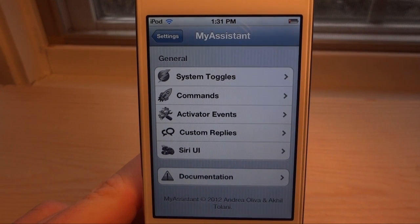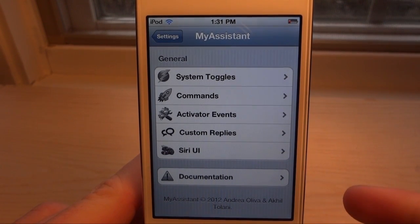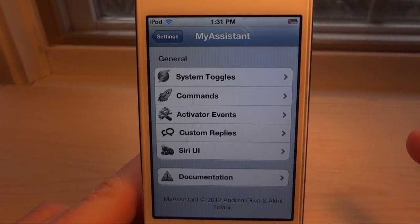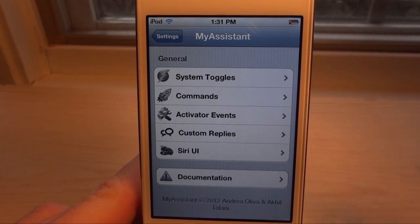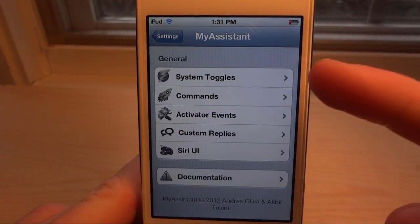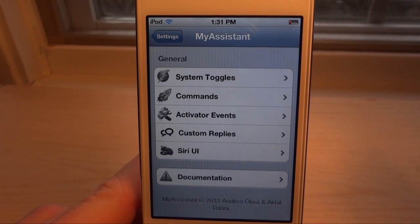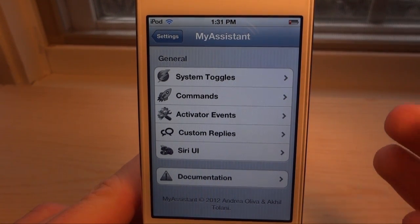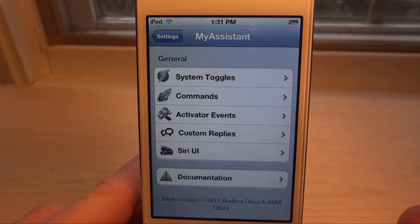What's up guys, today I'm going to be going over My Assistant 1.1. I actually did a full review a few weeks ago when it came out on 1.0, and now they've updated it and added some cool new features.